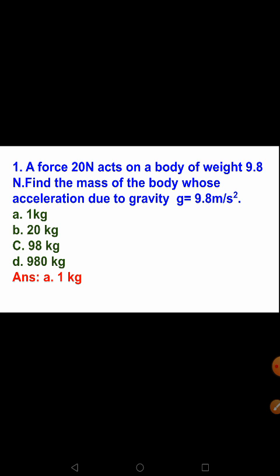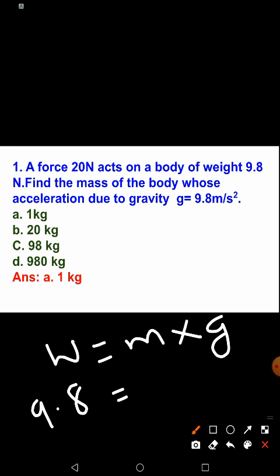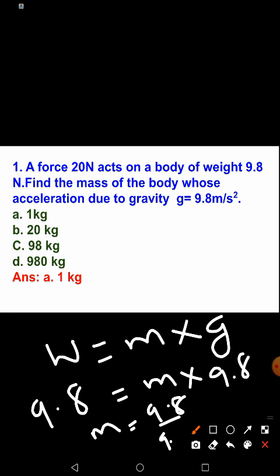The first question: a force of 20 Newton acts on a body of weight 9.8 Newton. Find the mass of the body, where acceleration due to gravity g is 9.8 m/s². Using the formula W = M × G, mass M = W/G = 9.8/9.8 = 1 kg. The units cancel correctly, so the answer is 1 kg.